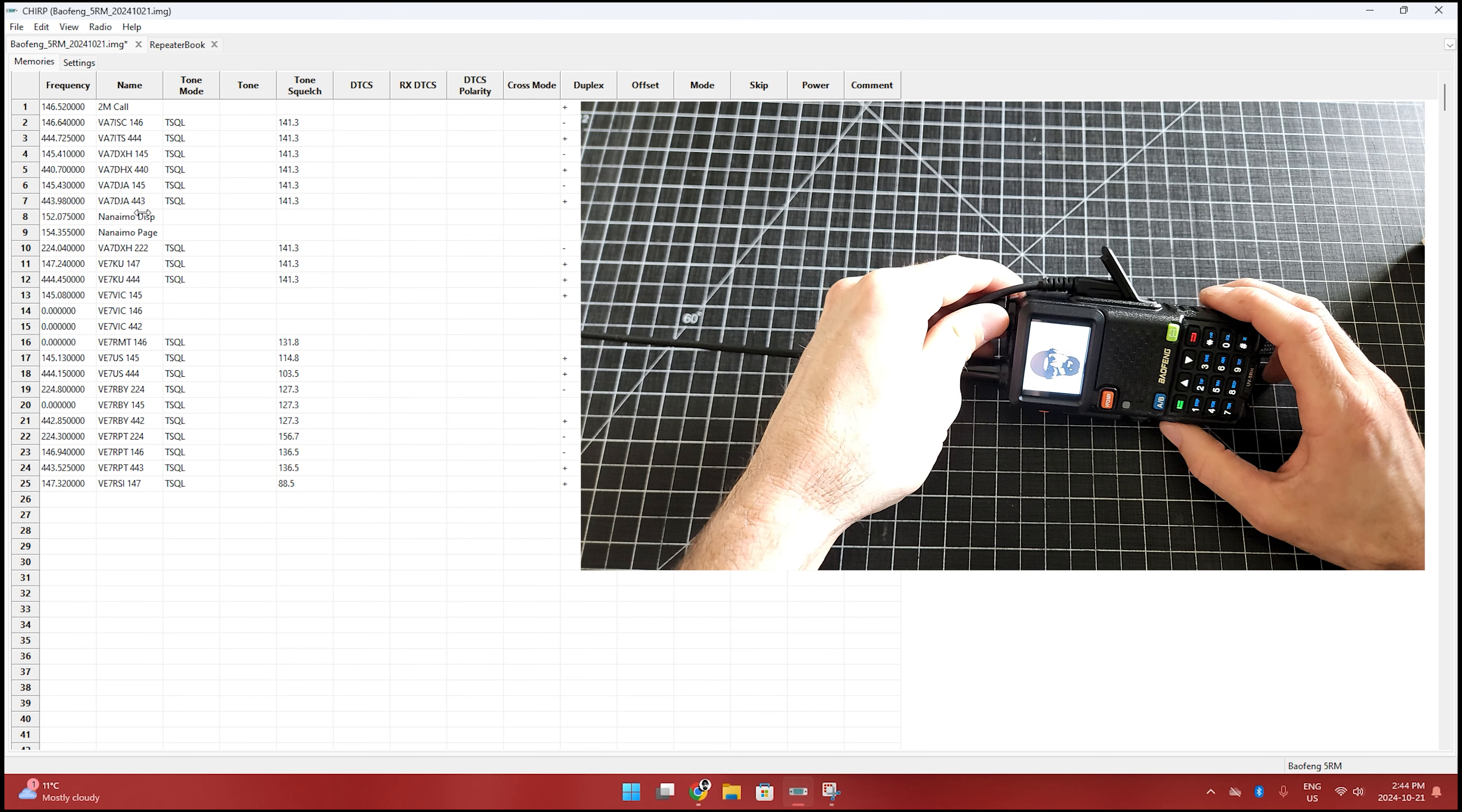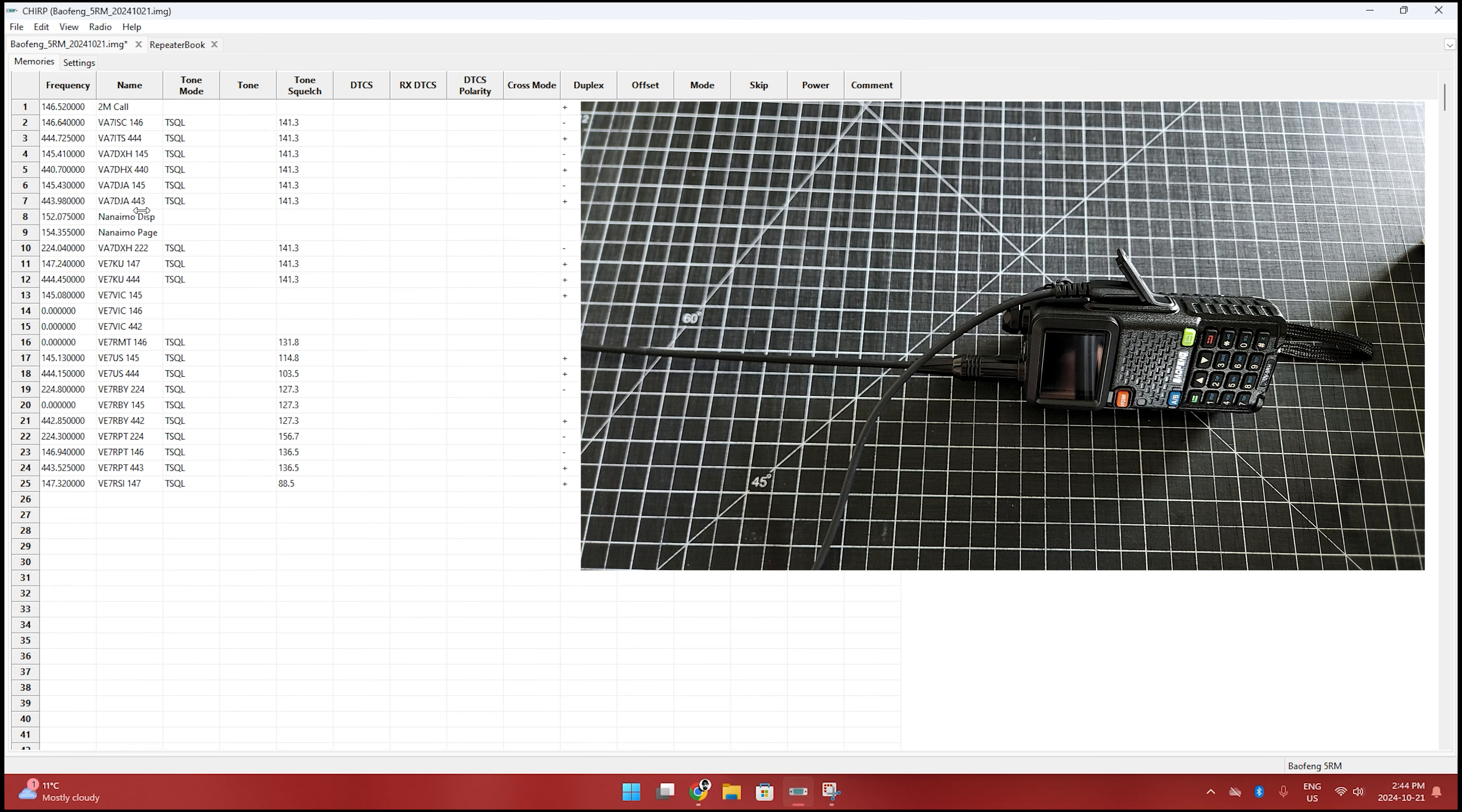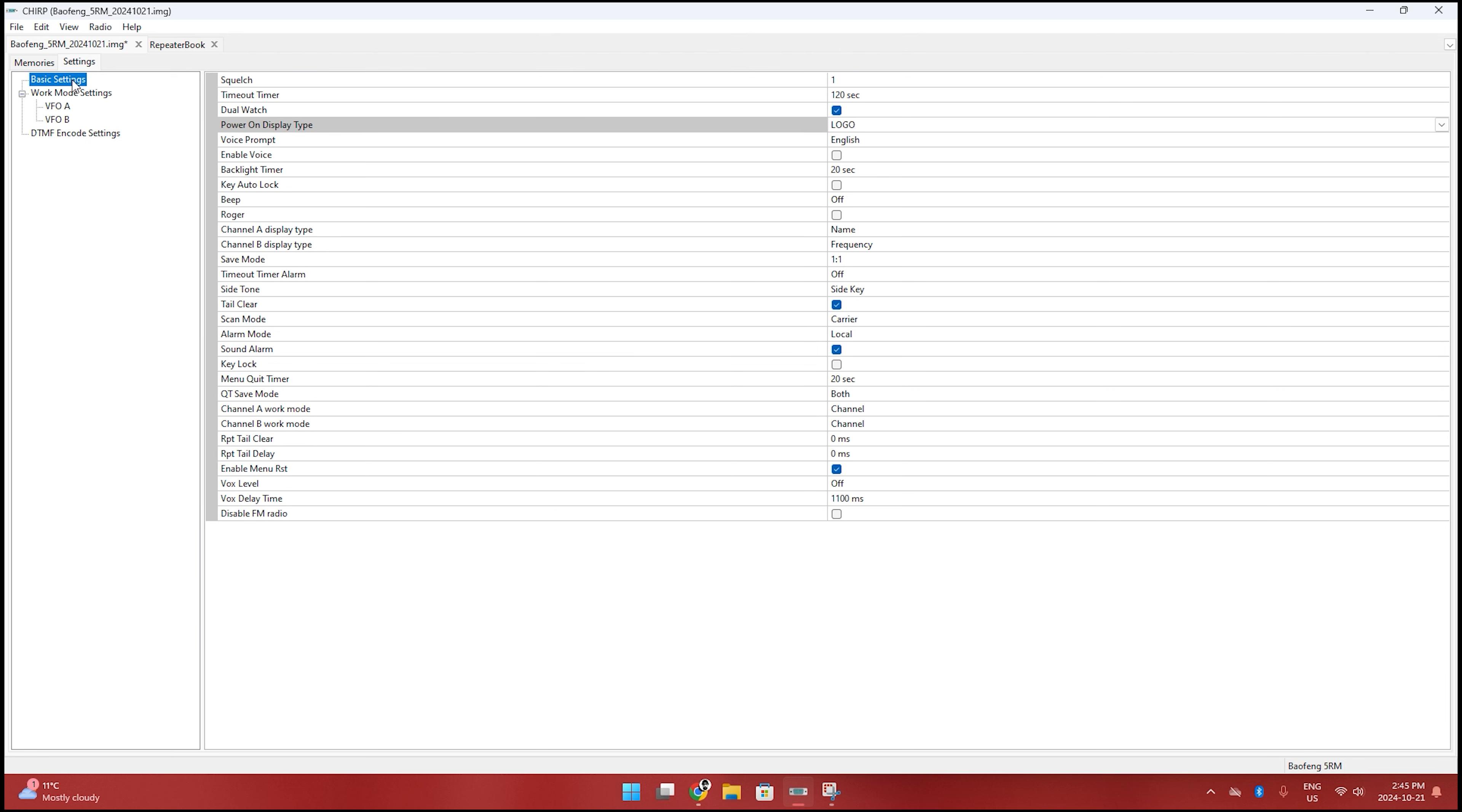For whatever reason, there's no settings for it. I've messed around with it a little bit and I cannot find anything to get into that. You can in the basic settings here change it and you can show the logo or the battery voltage, but it doesn't have a place to actually upload the logo.